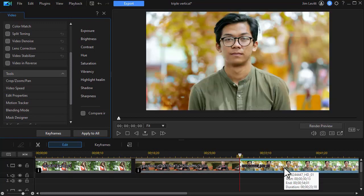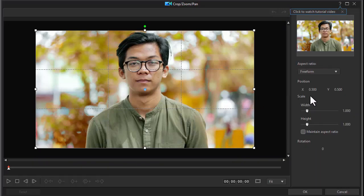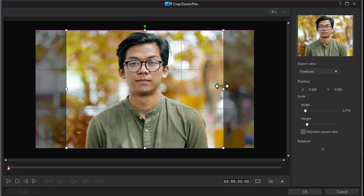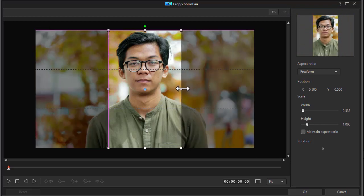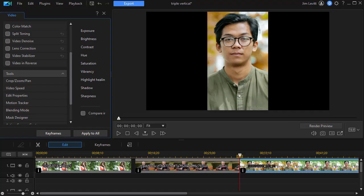Then all I have to do is repeat that with my third video. We're on freeform — let's change it to one third and click OK.